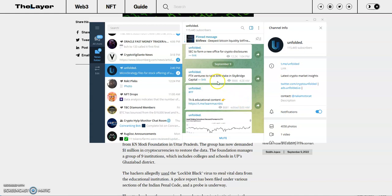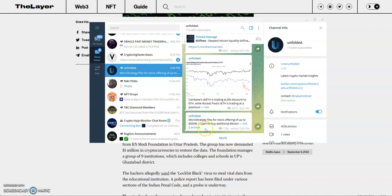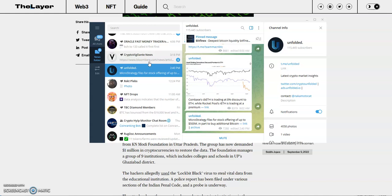MicroStrategy files for stock offering up to 500 million in part to buy additional Bitcoin. Wow, weren't we talking about MicroStrategy trying to dump Bitcoin right now at these lows? Now they're talking about trying to come up with a stock offering to buy Bitcoin. I still think we're not at the lows yet to buy more. I think there's a lot more room to let it go down even more, to be able to just buy in after that 10k Bitcoin. That's what I'm looking at.